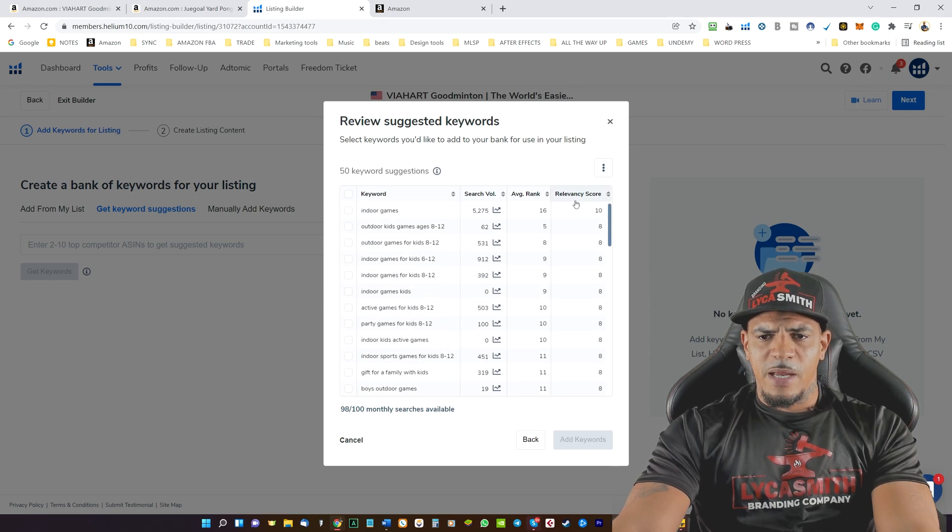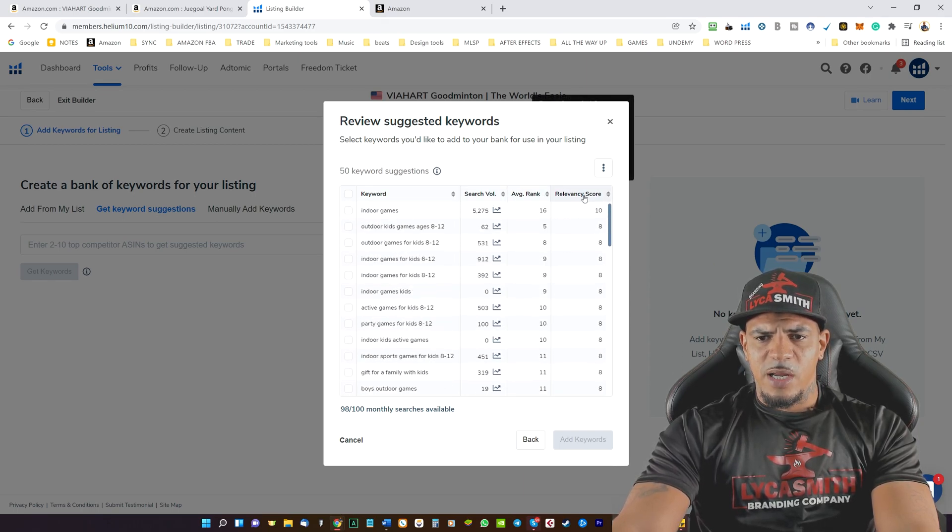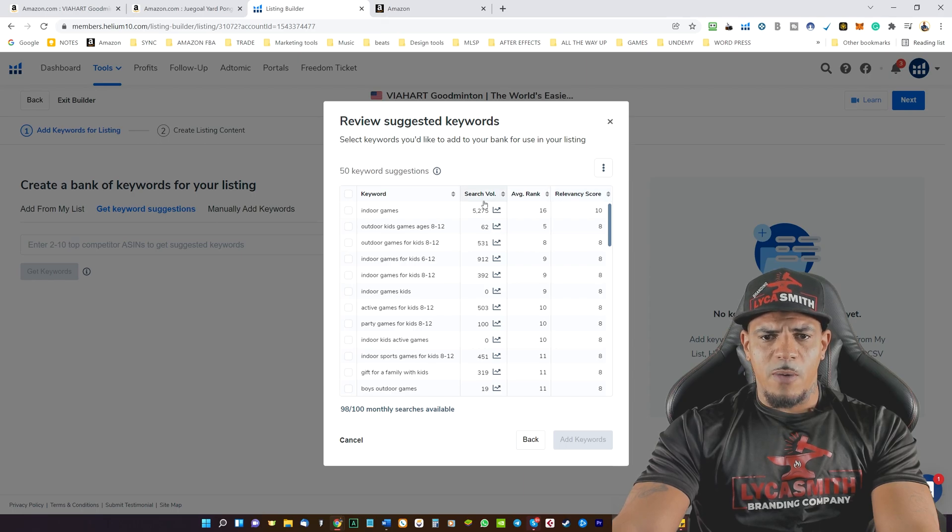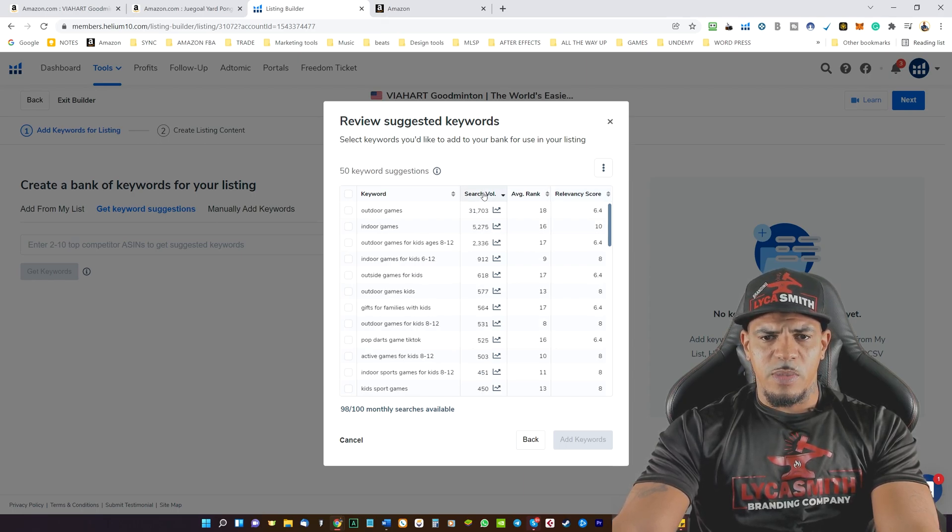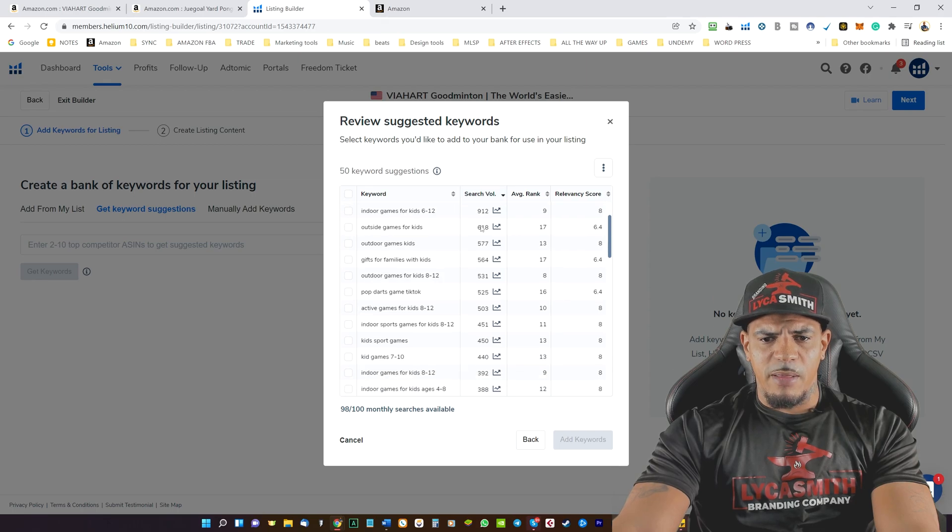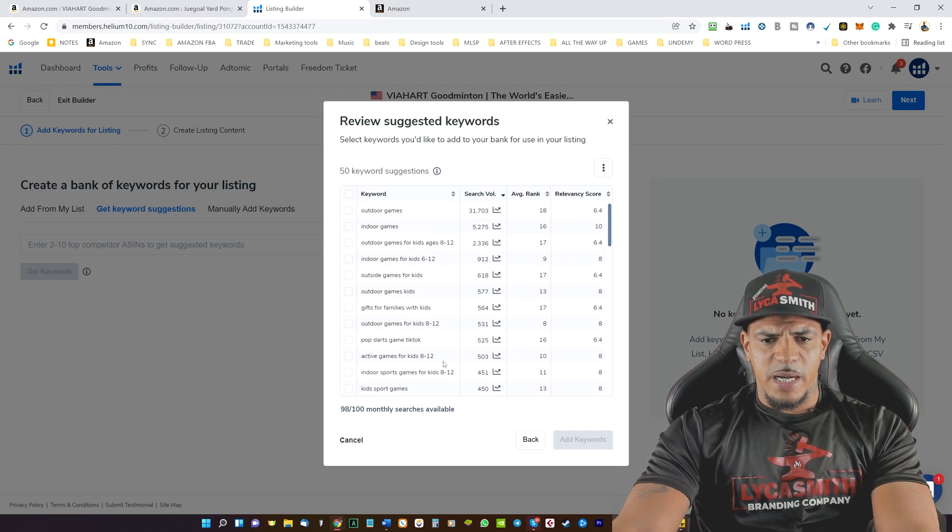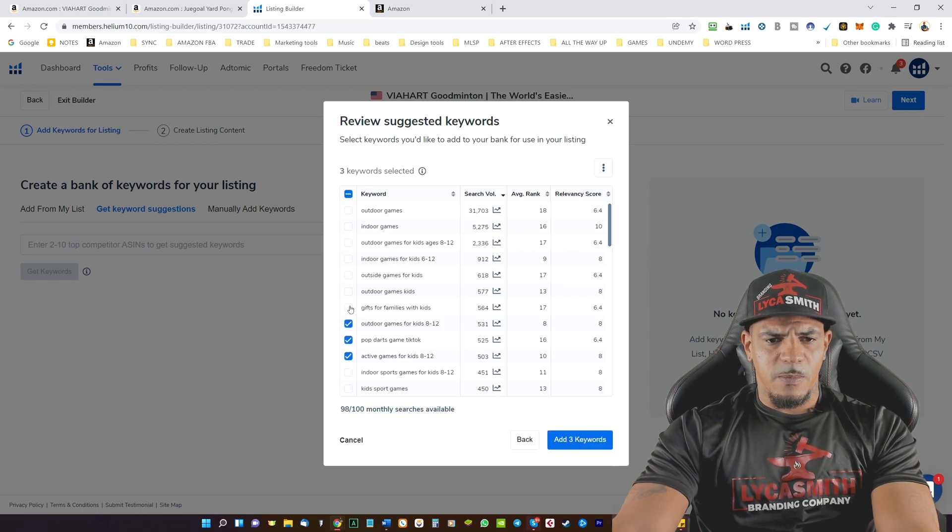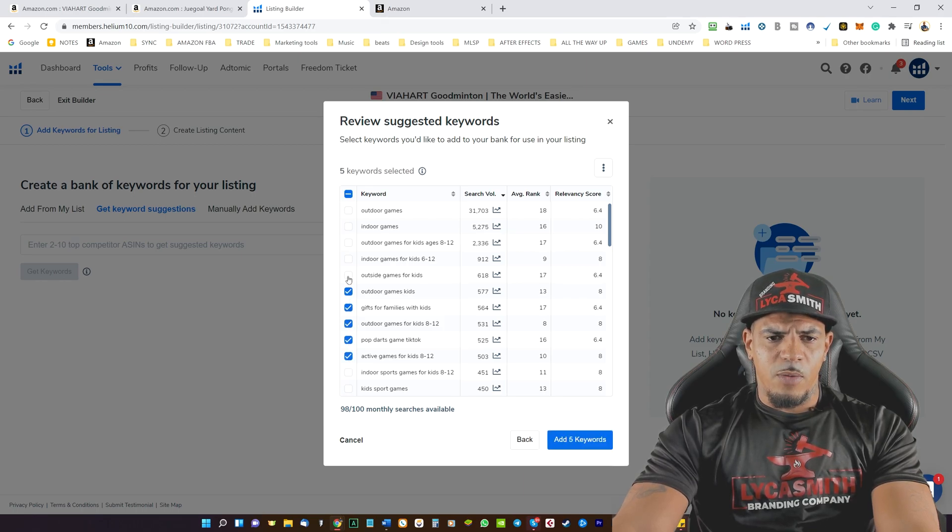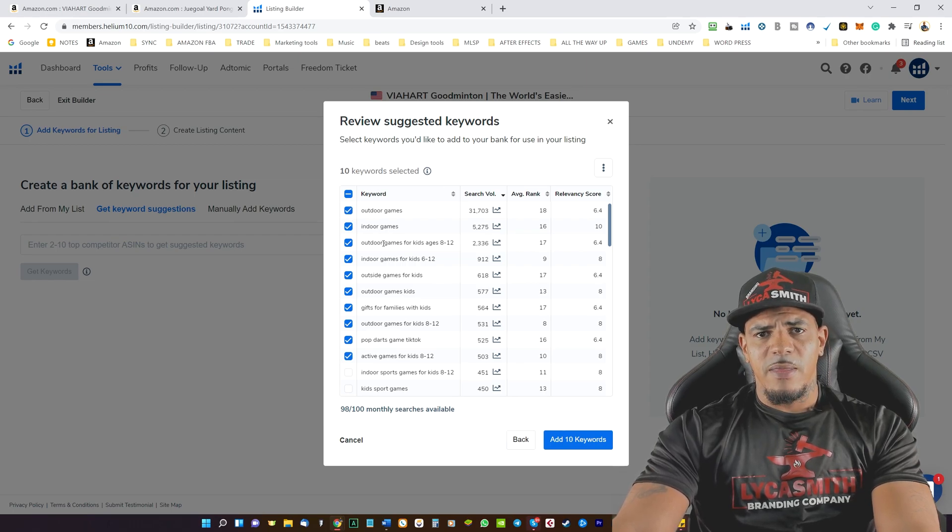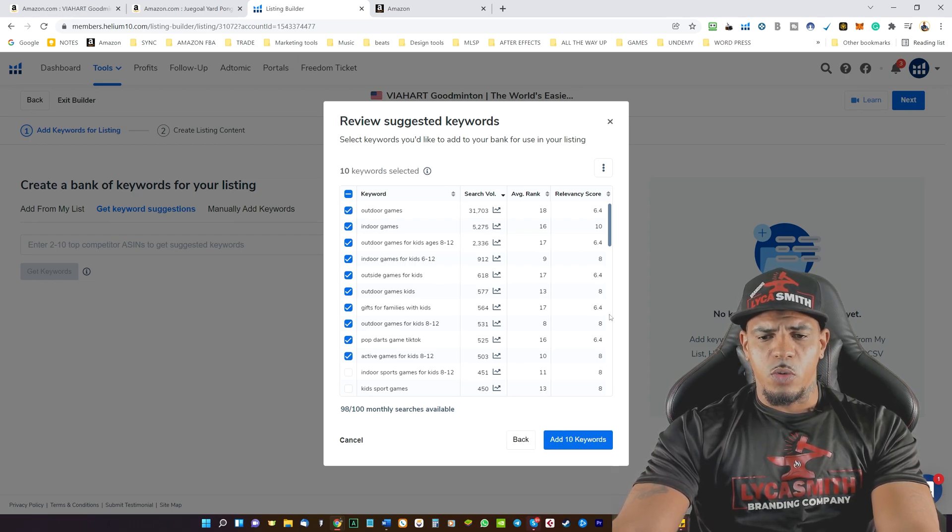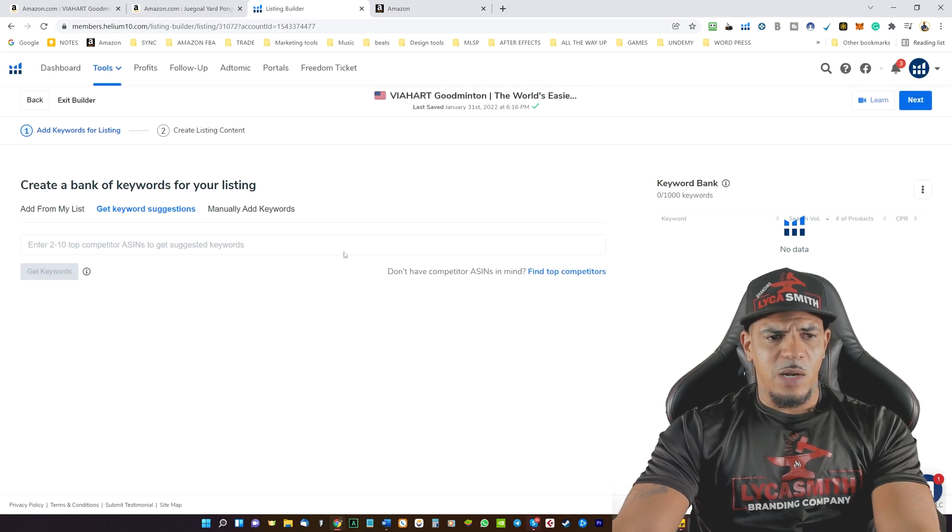And then you can see the search value and the relevancy score as well. We want to make sure that the search value is over 500 a month. So we'll take everything above 500. And we do want to make sure that these keywords are relevant to the product that we're doing the listing for. We'll click on add keywords.